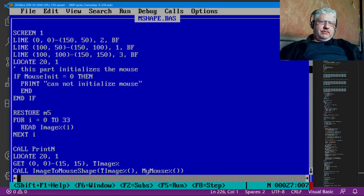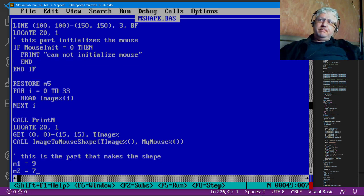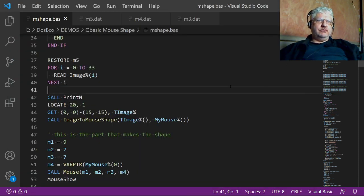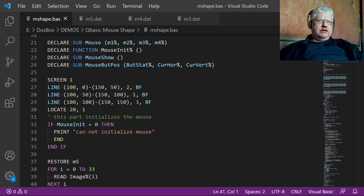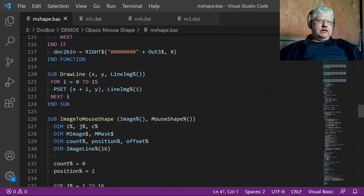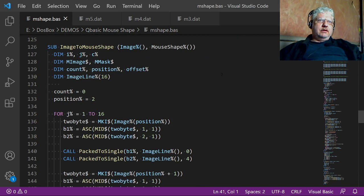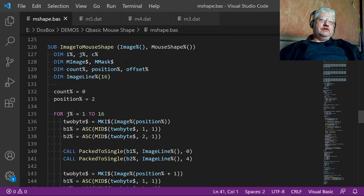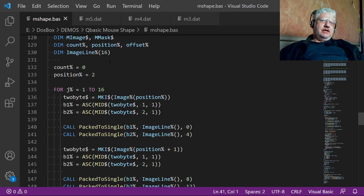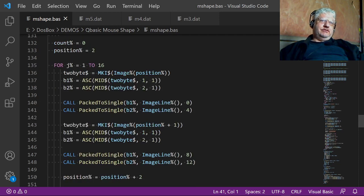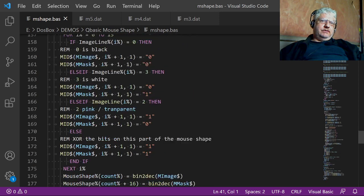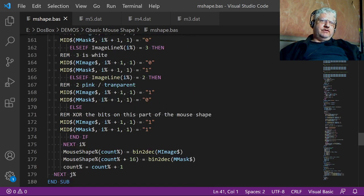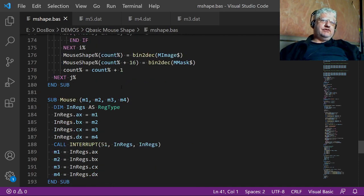So the main part of this code is, let me switch back to Visual Studio code, is the image to mouse shape subroutine. So we supply with an image. This is the same image format that you can use with the put command. And it converts it into a mouse shape image. It does a little bit bashing with the image to convert it to the right format. But it eventually works.